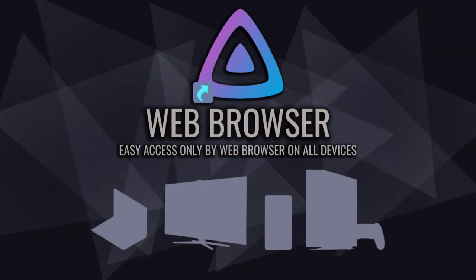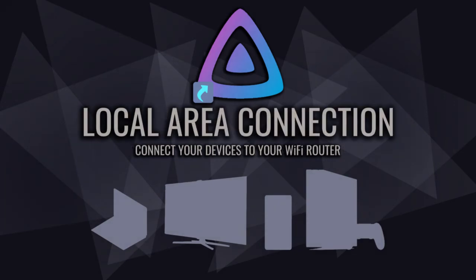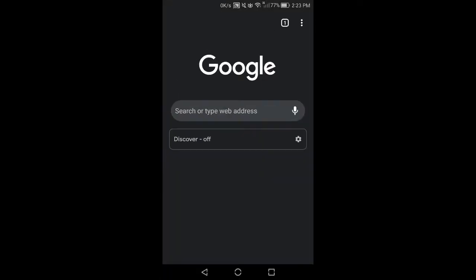Alright, you can have access to Jellyfin media server via web browser on all of your devices. Just type the IP address of Jellyfin and the port numbers to sign into the media server. Here we go. First off, connect the cell phone to the same router and network.